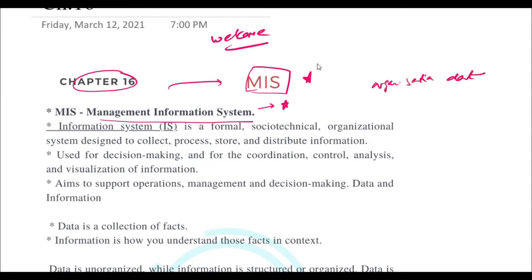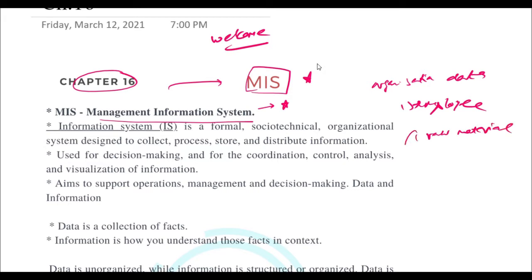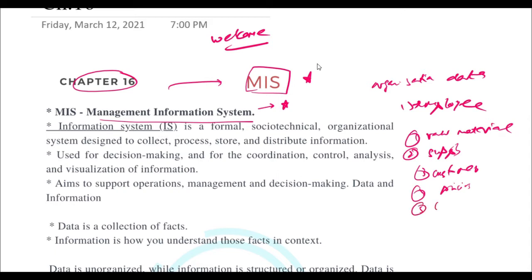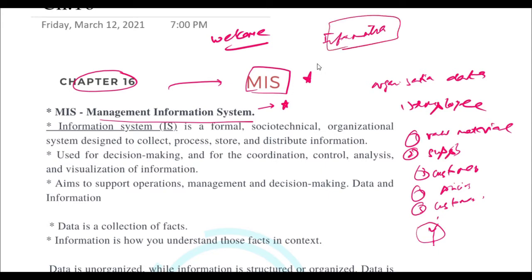In an organization there will be so much information or data that you have to maintain — your employees' data, raw materials data if you're in a manufacturing company, supply chain data, customers' data, pricing of the product, and so much more. How you will maintain all this information is what MIS is all about — you need to manage all the information using specific systems.